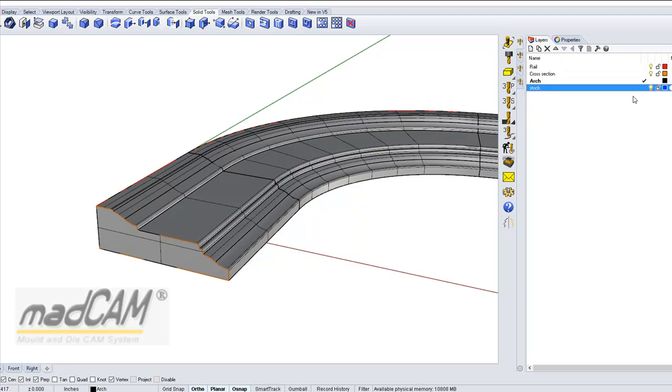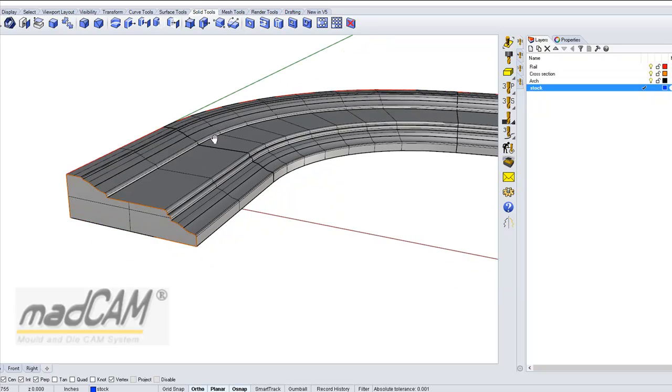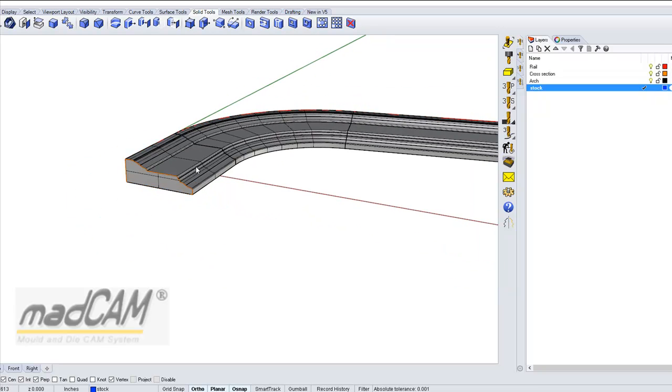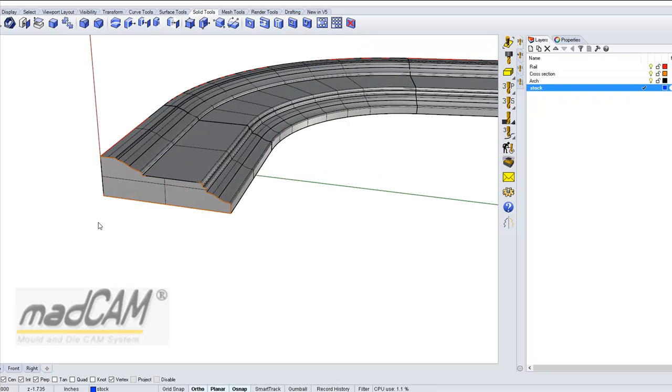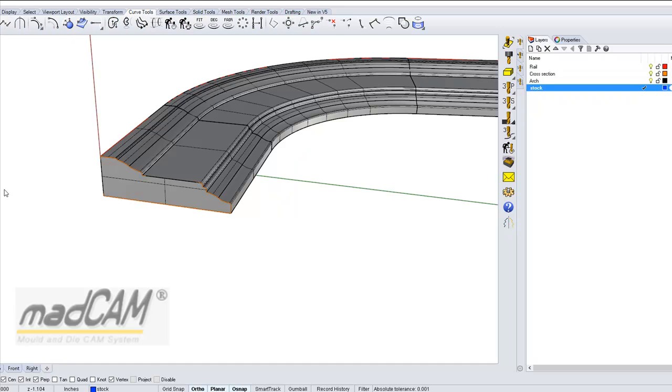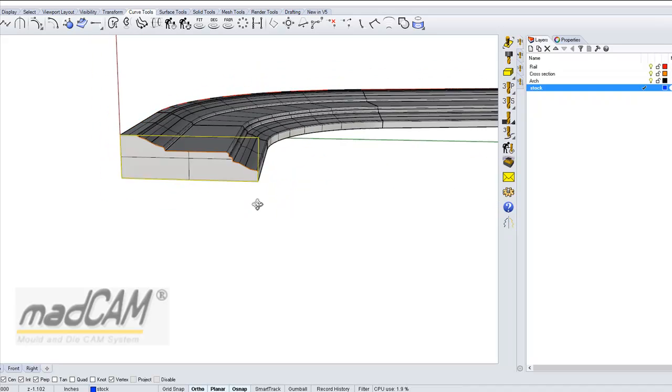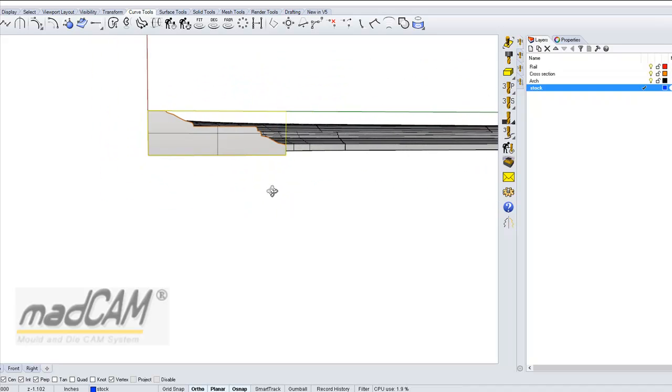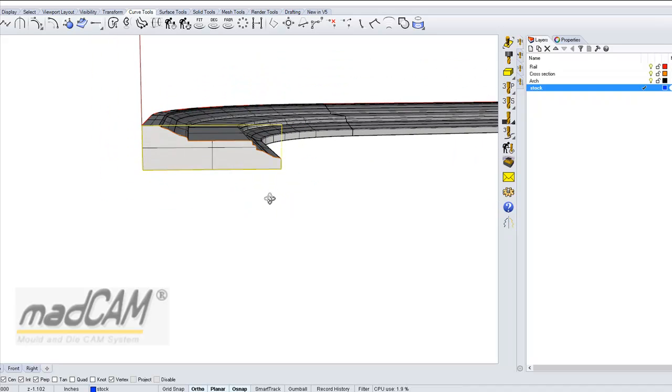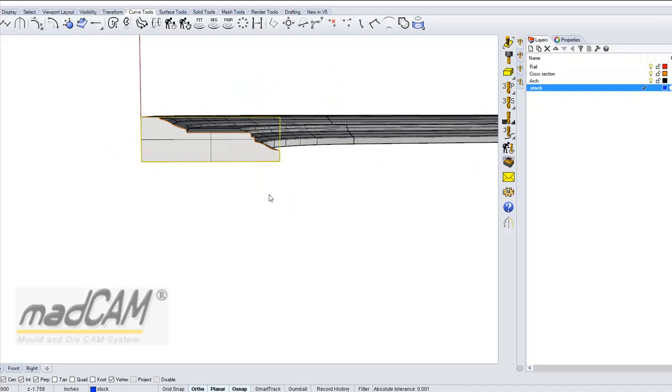We have a layer called stock. I have it in X and Z. Then I can go to the curve tools and make a rectangle.